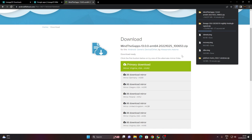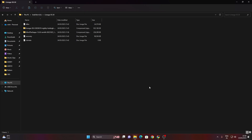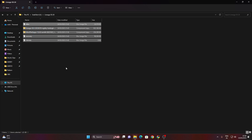Wait until the entire file gets downloaded. Once everything is downloaded, copy or cut all the files into the same folder so that it will be easier to navigate. I have downloaded all the files and kept them in a separate folder.